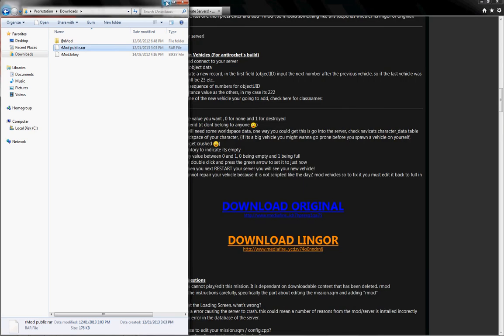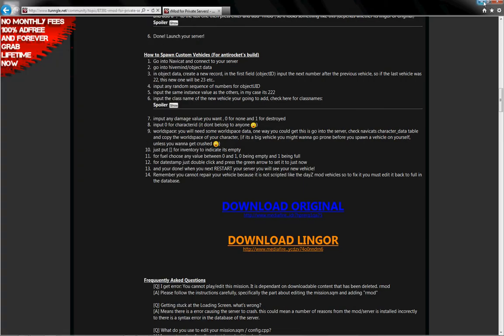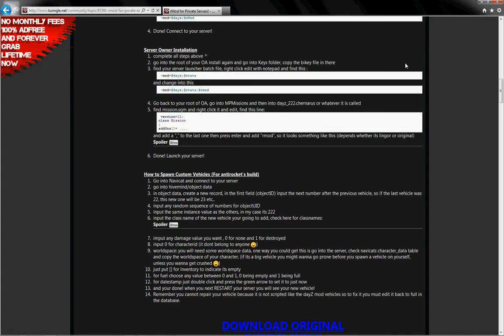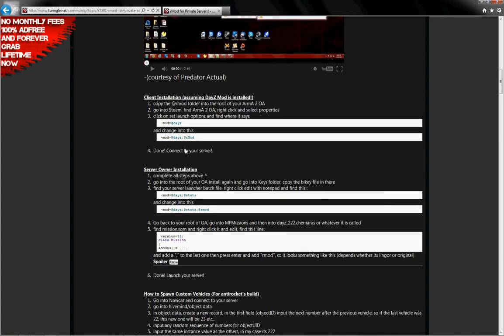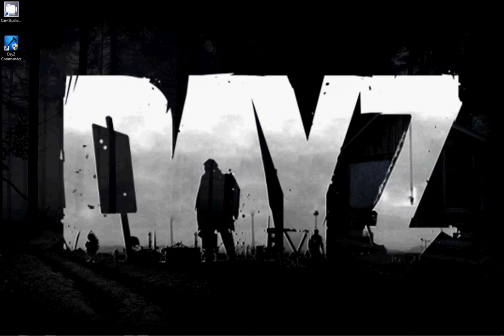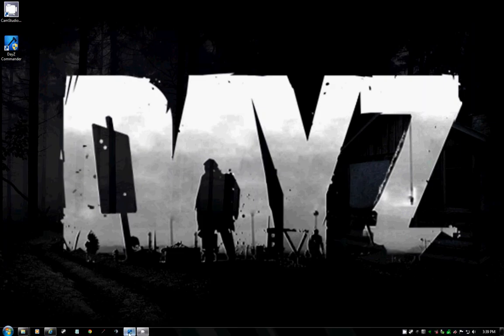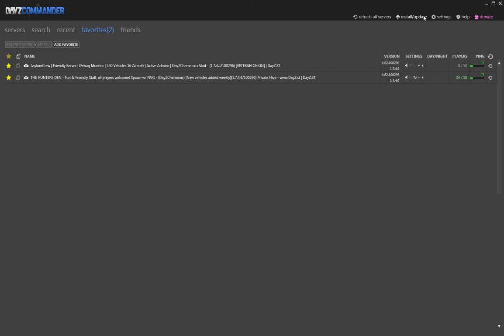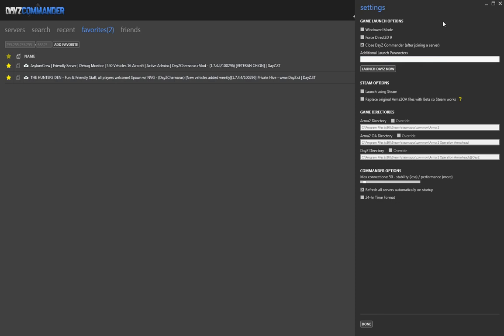So next thing we're going to do is scroll up. We're going to get this install parameter, and we're going to copy that into Launch Parameters. Additionally, we're going to select Launch Using Steam, and Replace Original Files.